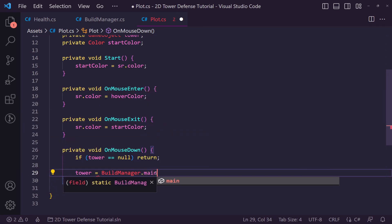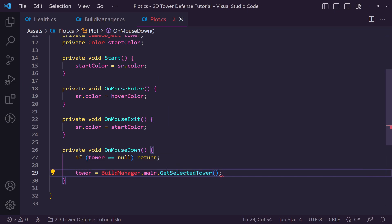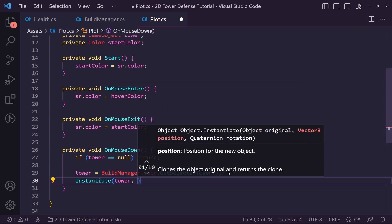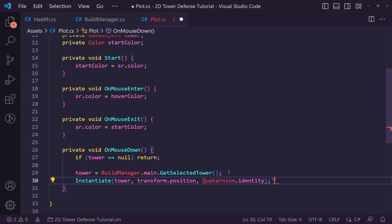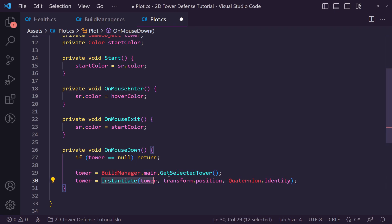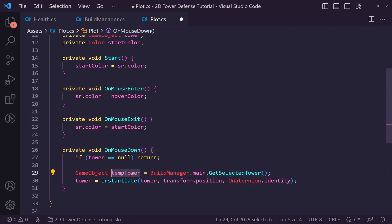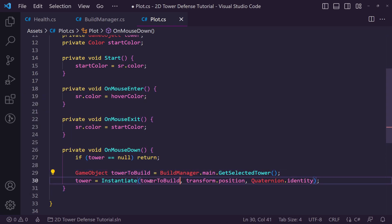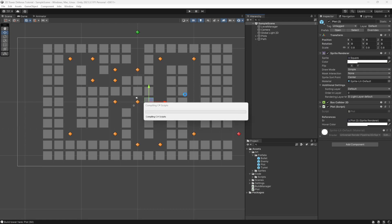If it doesn't have a tower, we instantiate a new one. We say 'tower = BuildManager.main.GetSelectedTower()' to get the prefab, then 'Instantiate(towerToBuild, transform.position, Quaternion.identity)' to create the actual tower. We store a reference to the instantiated tower as the 'tower' variable on this plot.